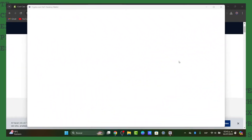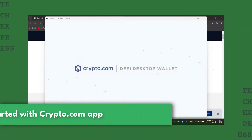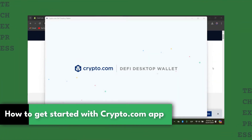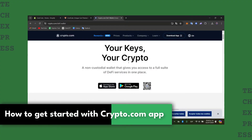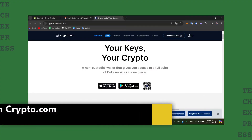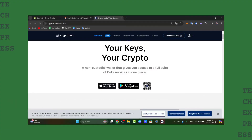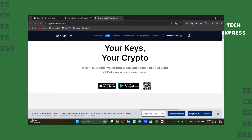Welcome guys to this new video of TeXpress. Today I'm going to be showing you how to get started with the Crypto.com DeFi wallet. This is a step-by-step guide for beginners that will help you understand how to set up, secure, and use your DeFi wallet effectively.